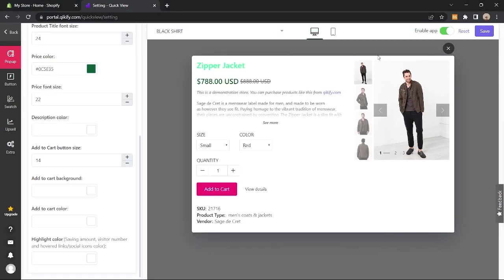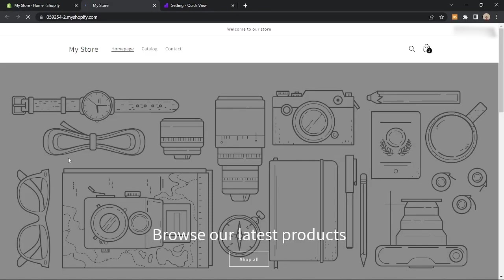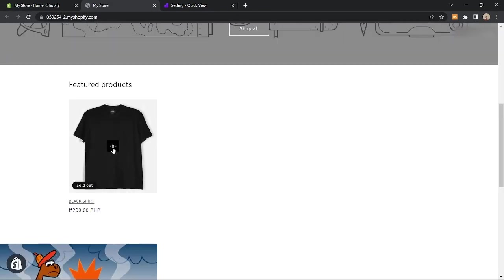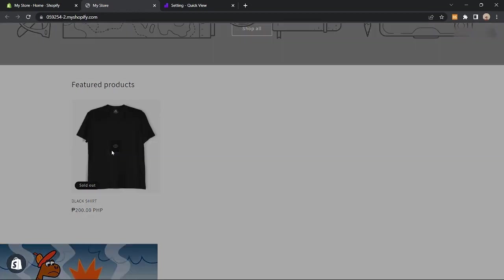Now after editing, just click on create and if you check on my store, the product has a quick view now. So that is how to add quick view in Shopify.